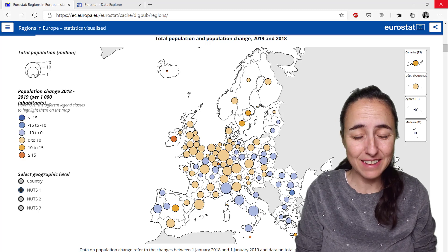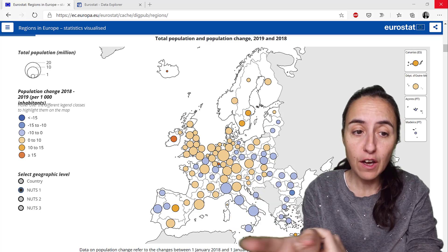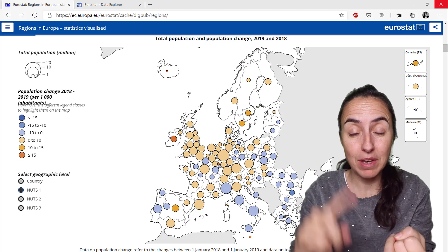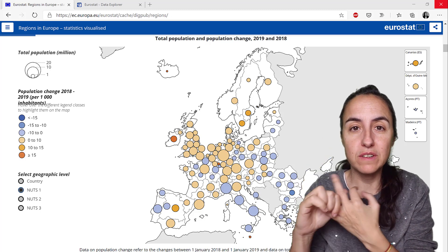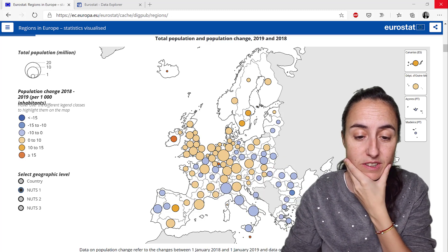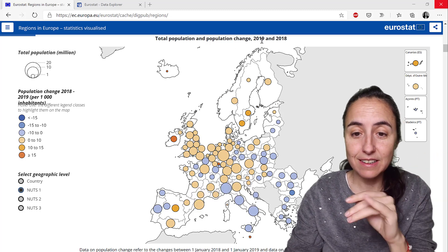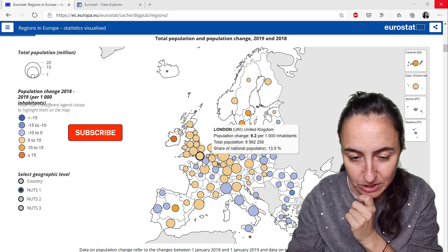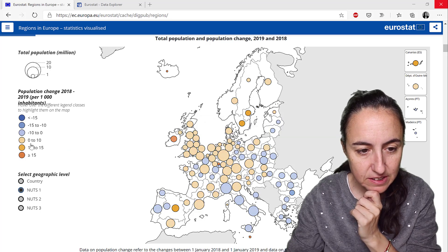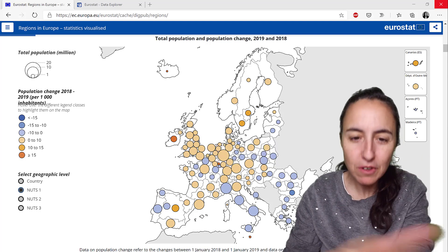Hello everybody and welcome to another DAX Friday - a new DAX mindset every Friday. In today's DAX Fridays we're going to do something a little bit different: part three of the Eurostat series. Part one showed how the Eurostat API works, part two put some data from the API, and part three we're going to finalize and create the report showing total population in Europe, population change between 2019 and 2018, and size bubbles formatted in buckets.